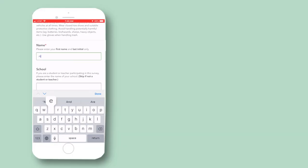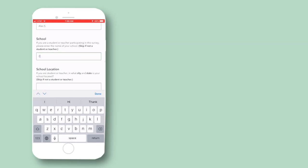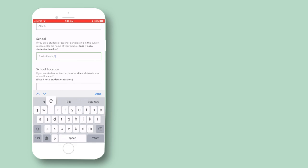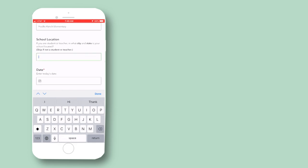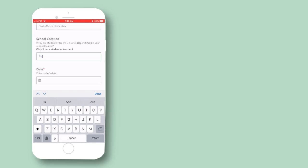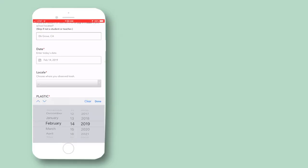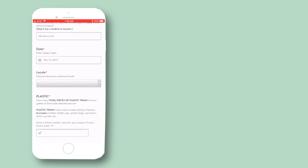Let's take a look at the survey. The first field to fill out is your name — enter your first name and last initial only, please. If you are a student or a teacher, the second and third fields to fill out are your school name and location. If you're not a teacher or a student, you can skip these questions. The next field is the date; the current date will be your default.